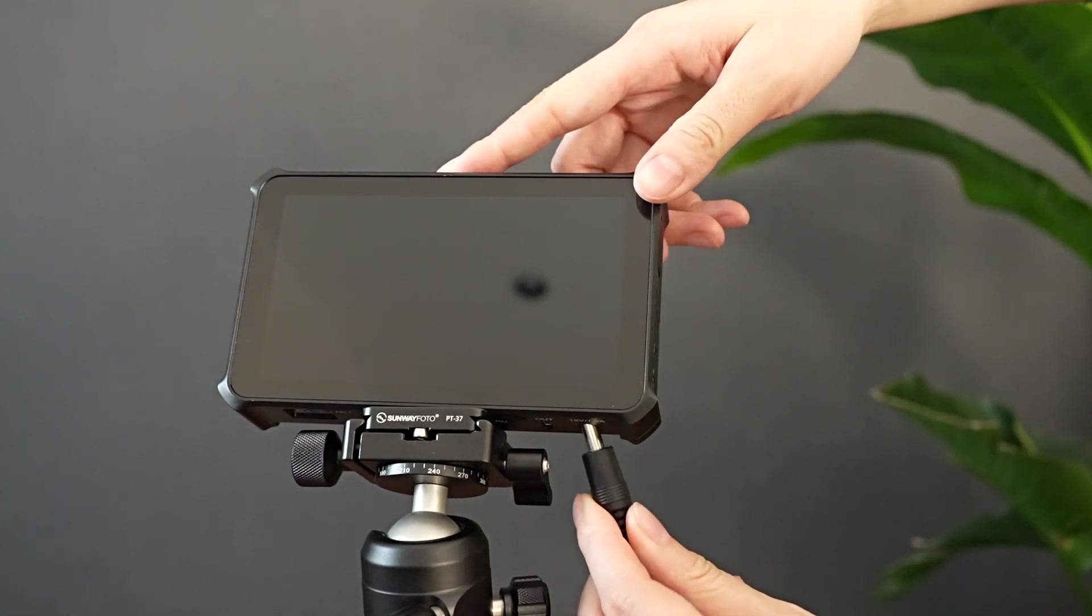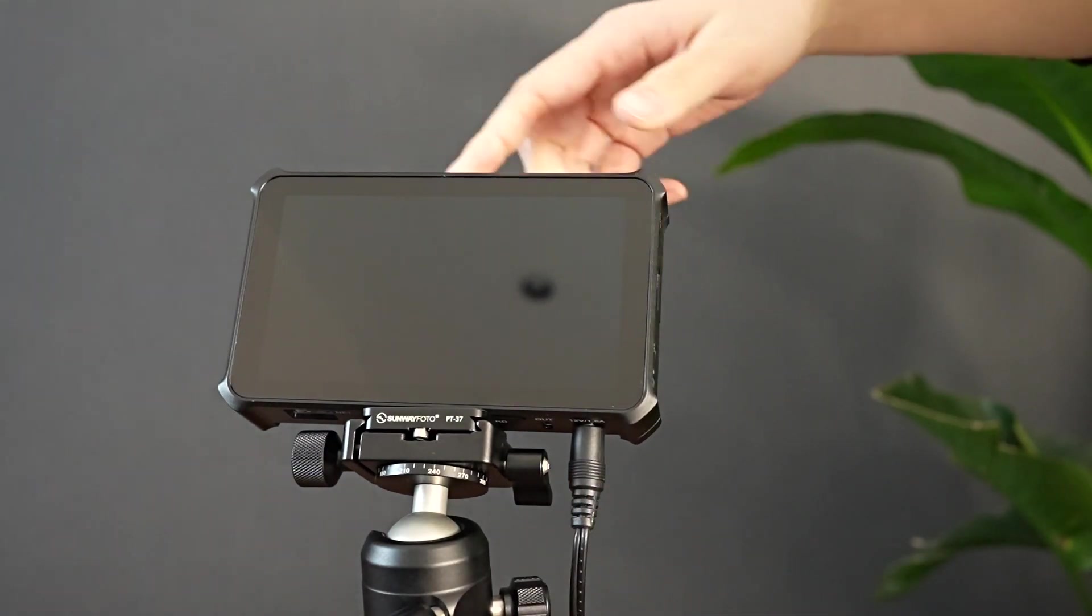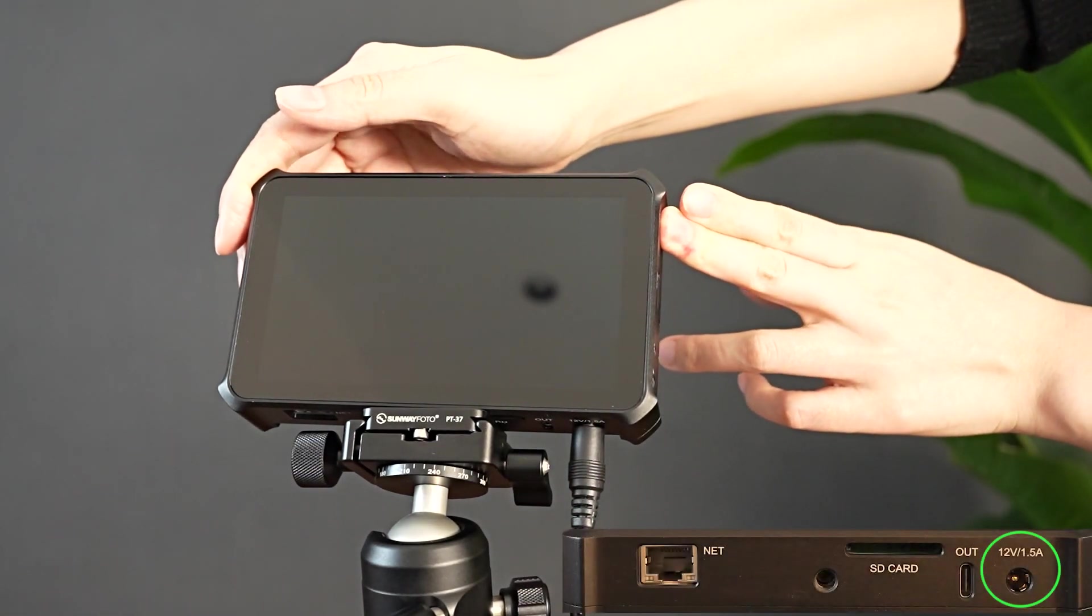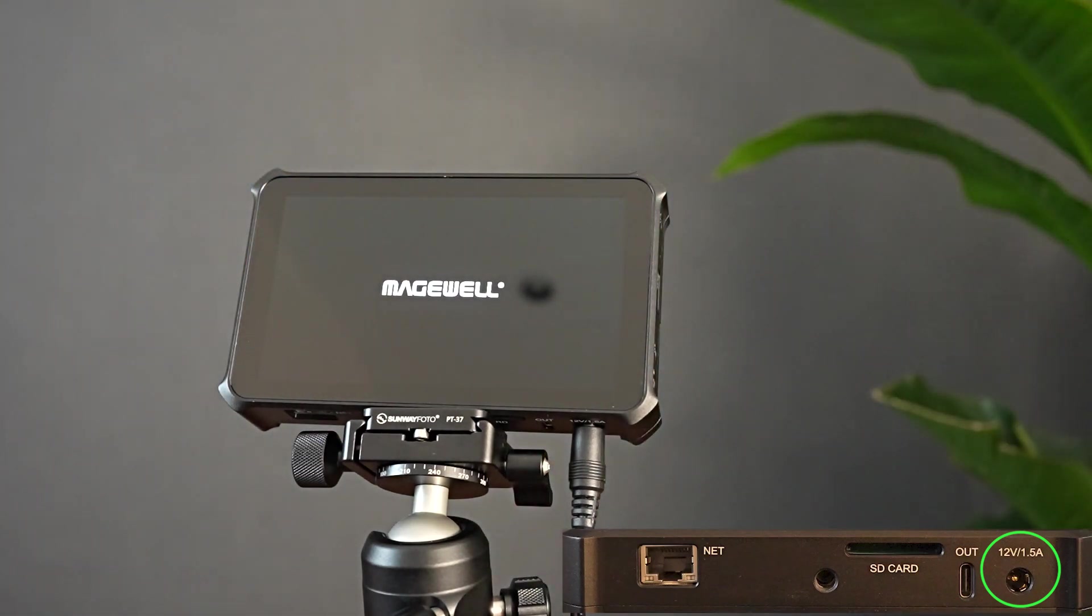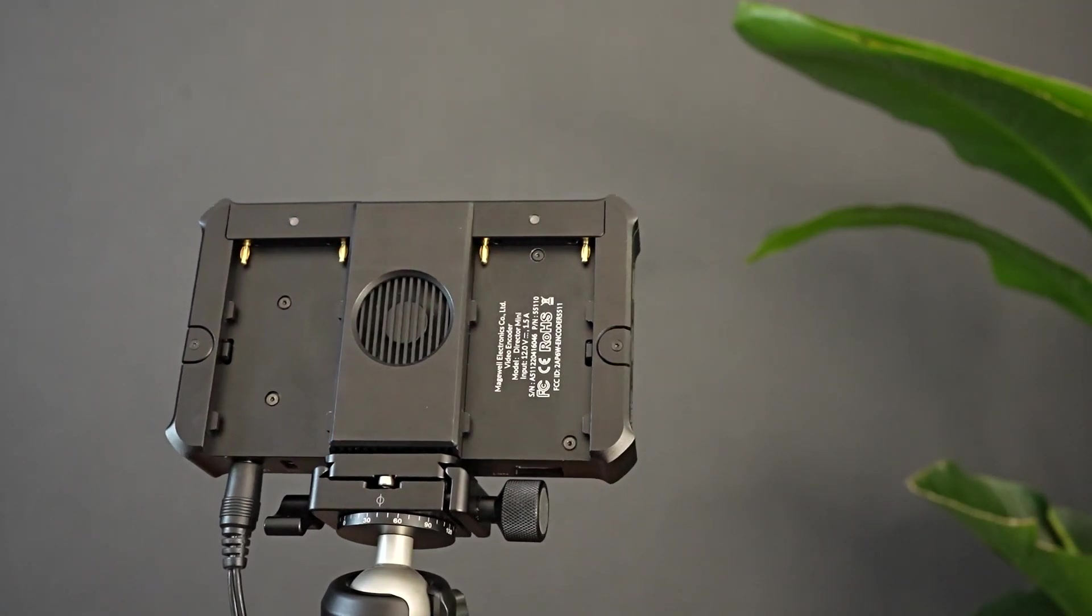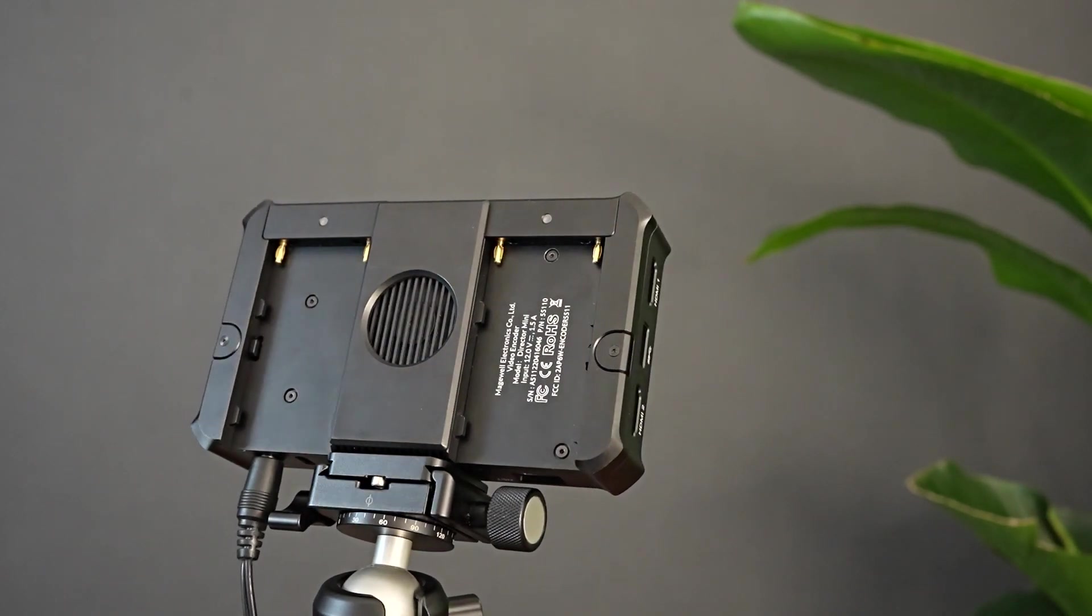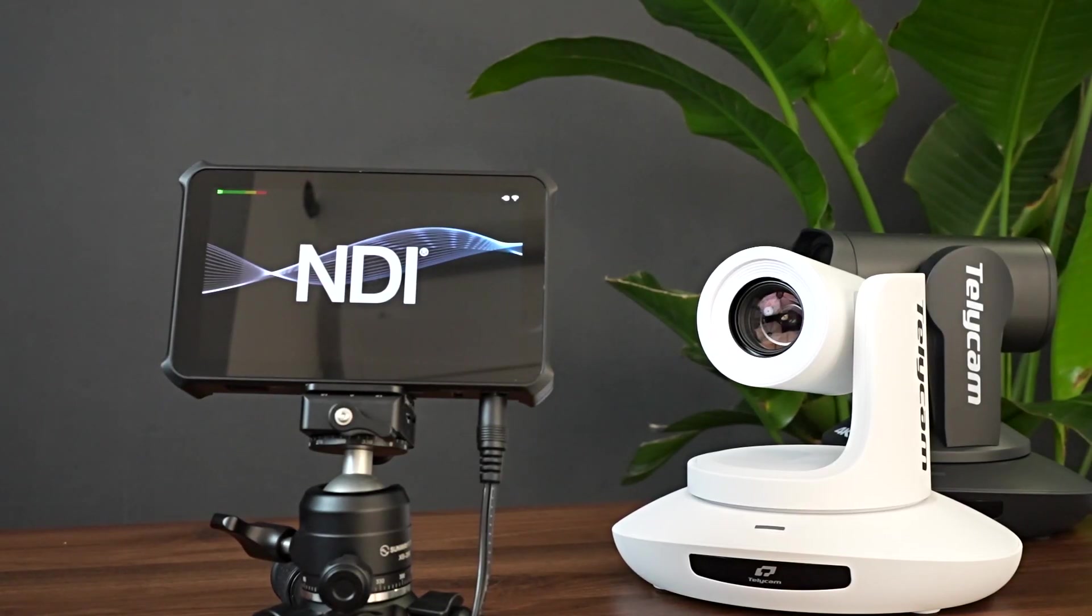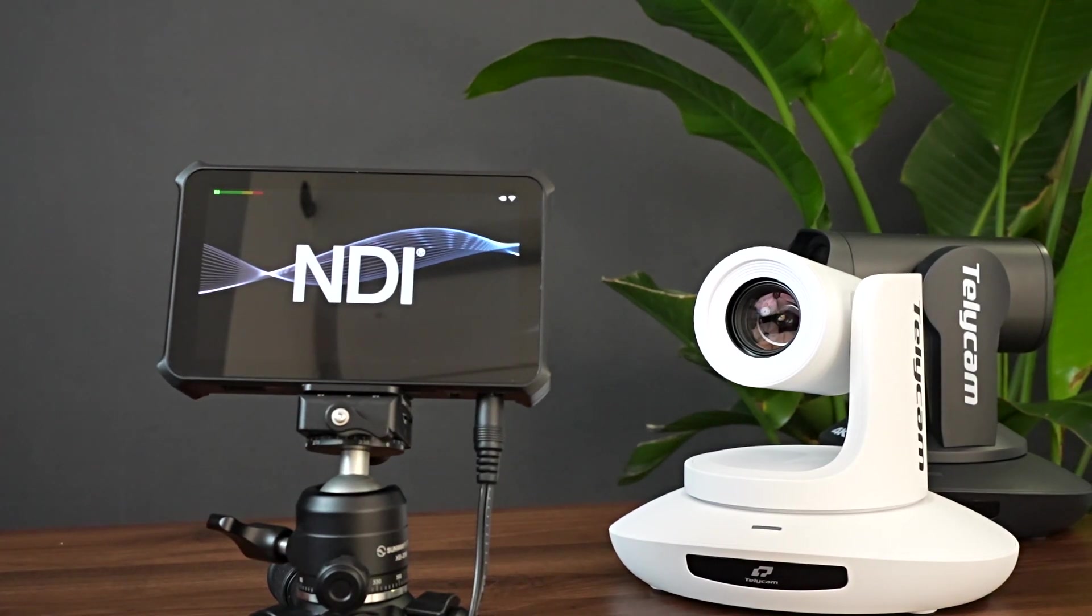So first, we need to power up the device. As you can see, I am now powering it by a 12V DC power adapter, but you can also use a portable swappable power charger. That means the Director Mini could be used both for indoor and outdoor.